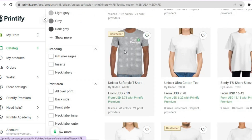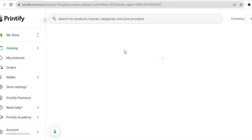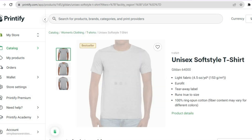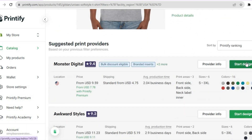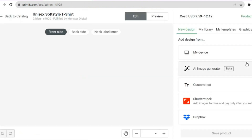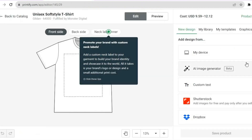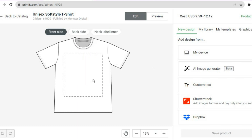Select the product you want to add your design to, then scroll down and tap on 'Start Designing.' After you have selected 'Start Designing,' you can either choose to upload your design from your device — for example, if you created it in Canva or had a freelancer create it, tap on 'My Device' and upload your design.